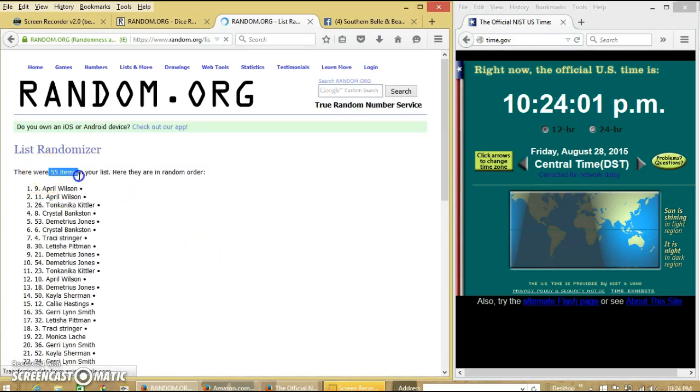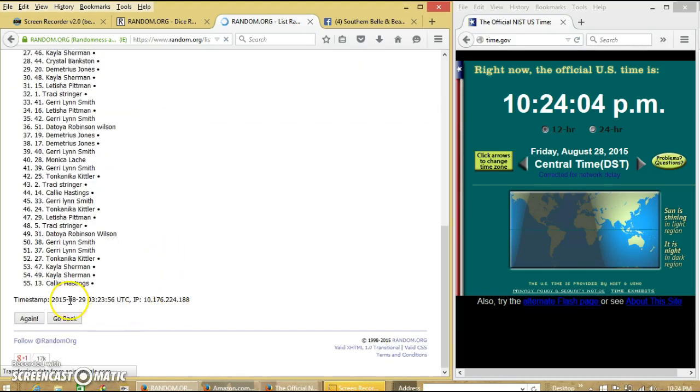After the first time, we have 55 items on our list. That's April on top, Cali on the bottom.